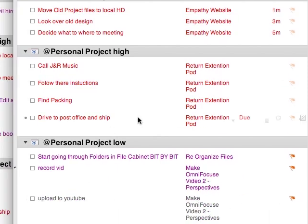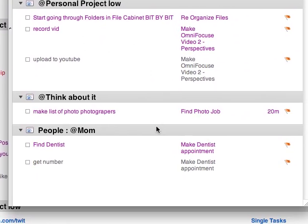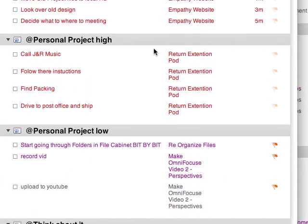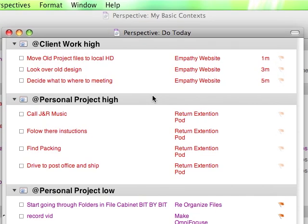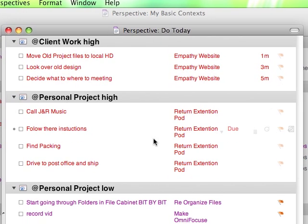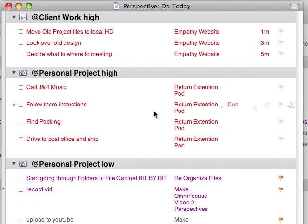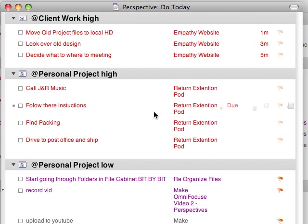Anyway, that is basically a do today list. And hopefully, you find that useful. And hopefully, you'll be able to get to zero every day by using this new tool.